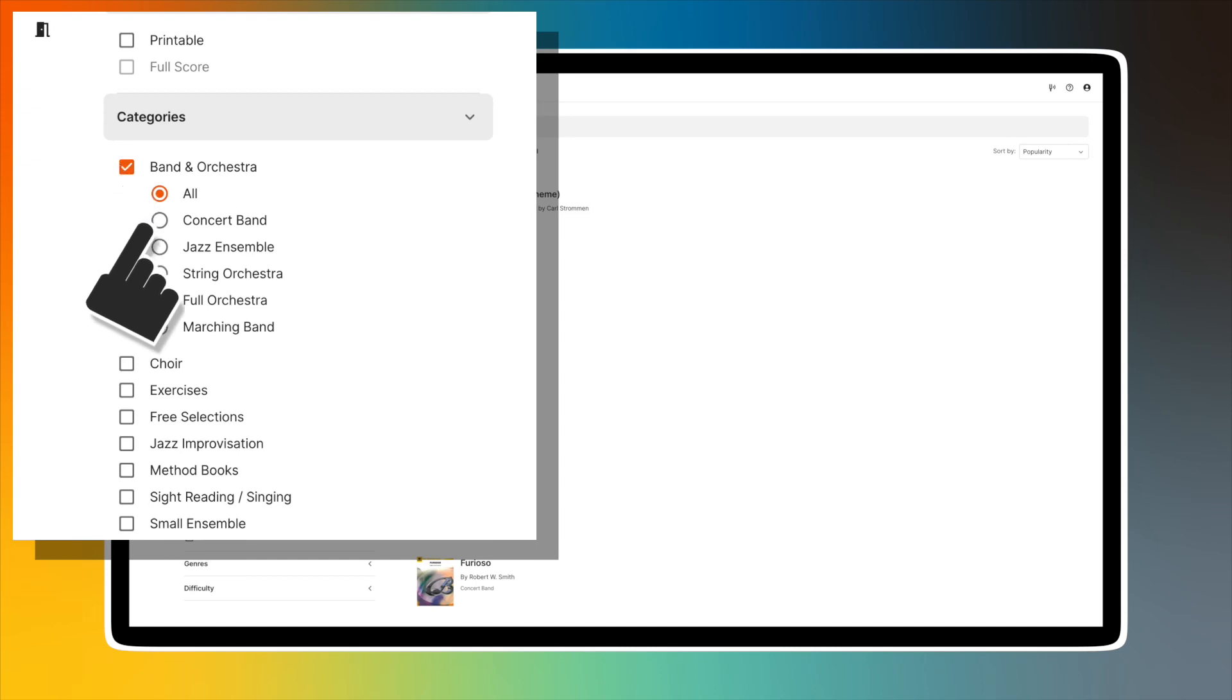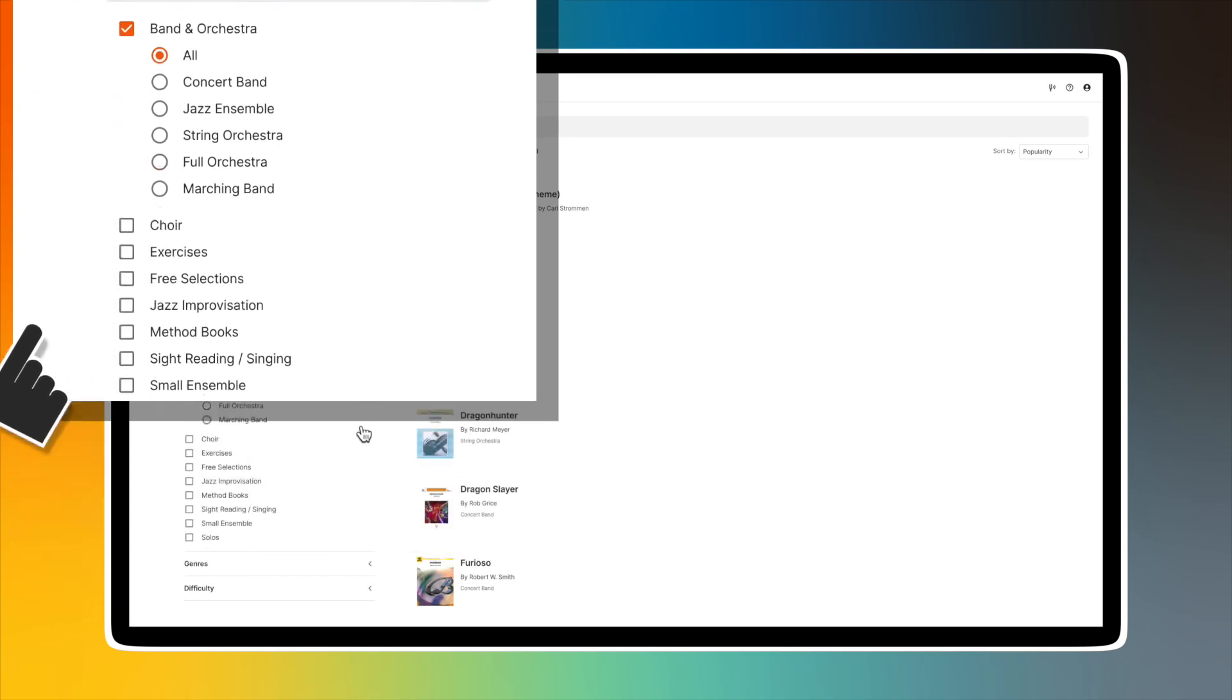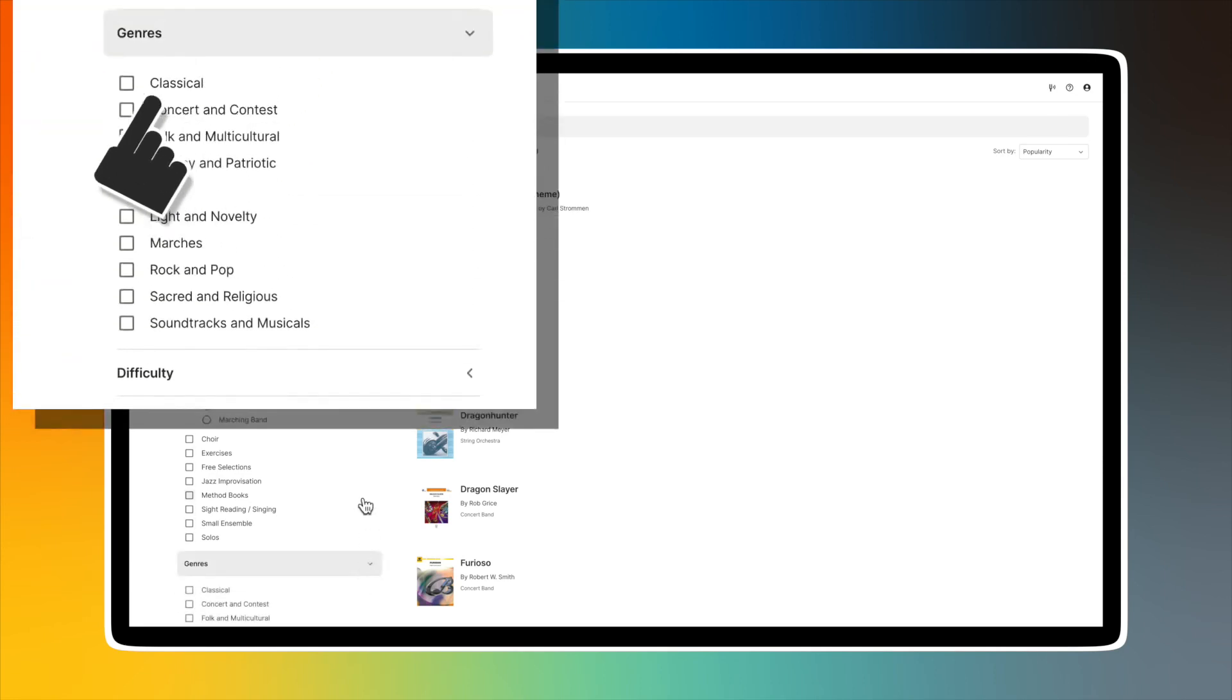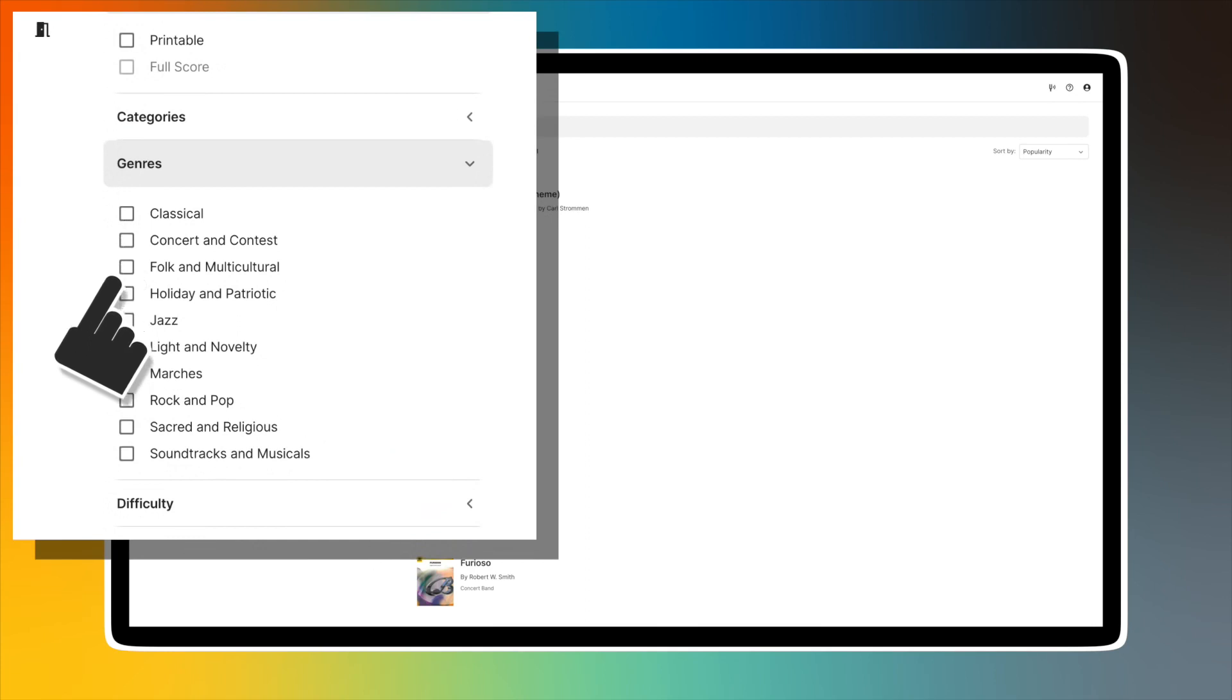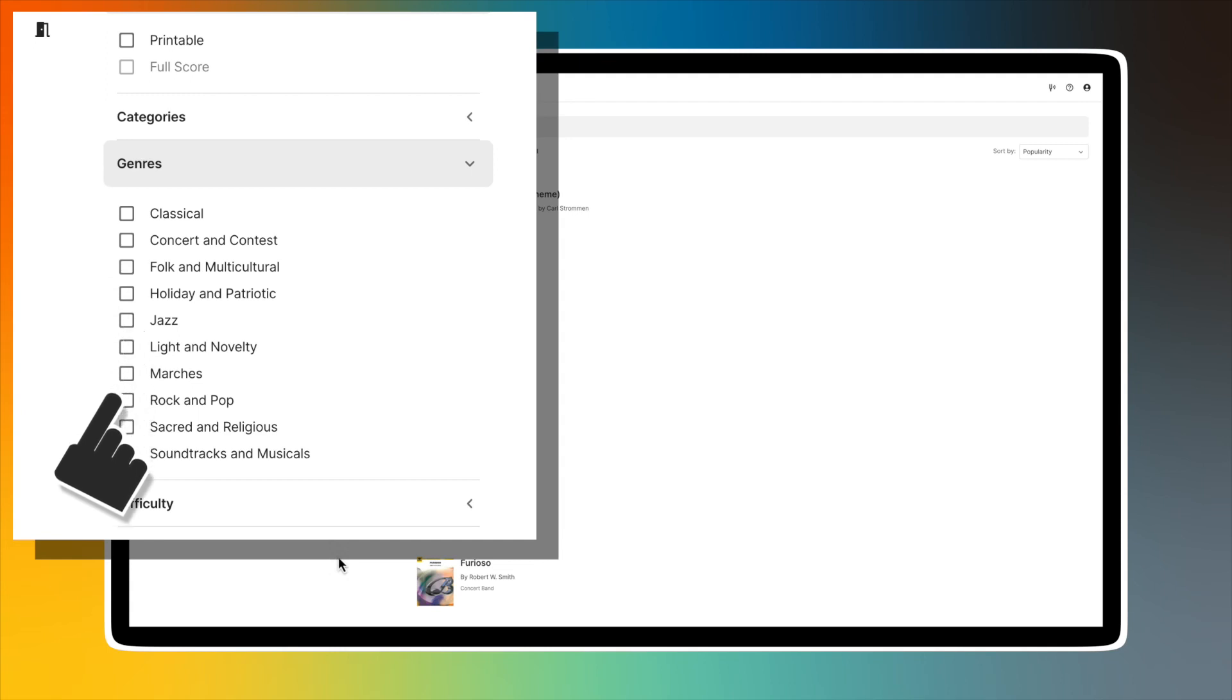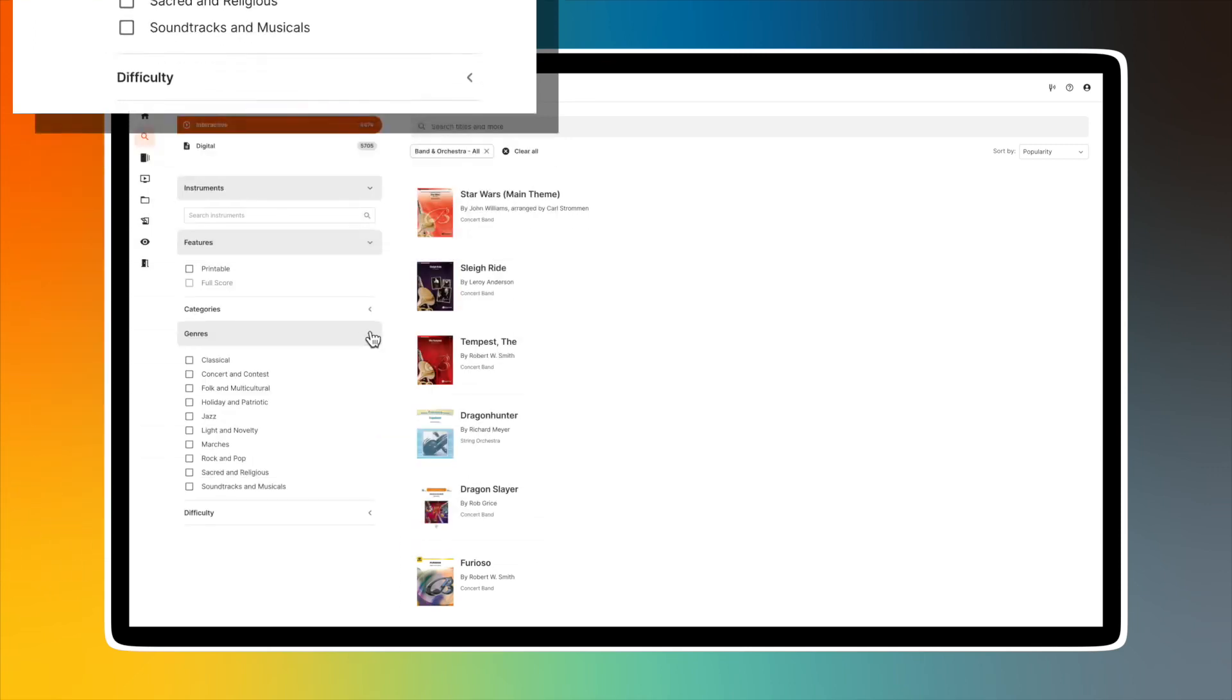The next search filter is by genre. Here your options are: classical, concert and contest, folk and multicultural, holiday and patriotic, jazz, light novelty, marches, rock and pop, sacred and religious, and soundtrack and musicals.